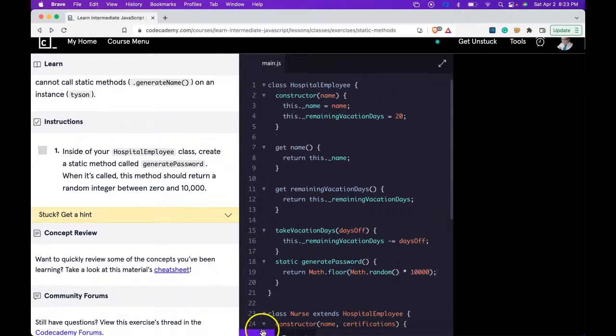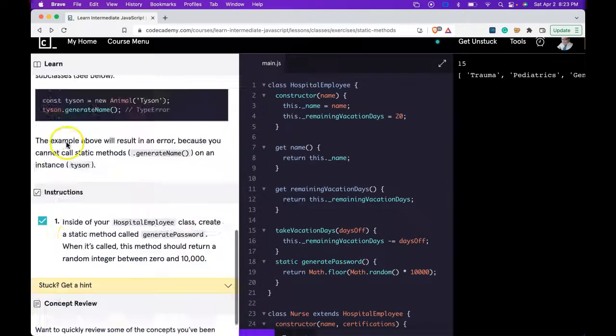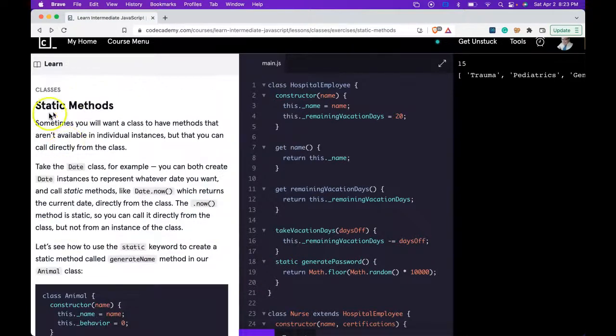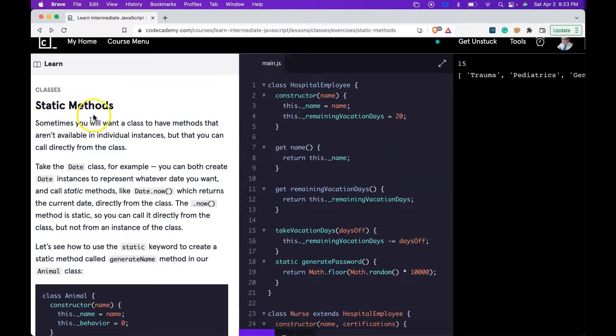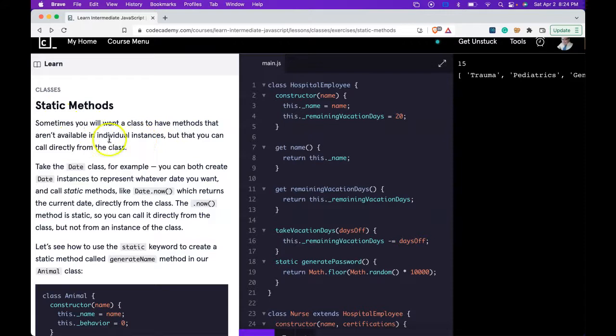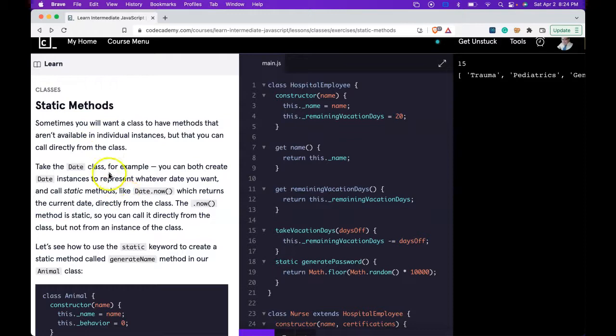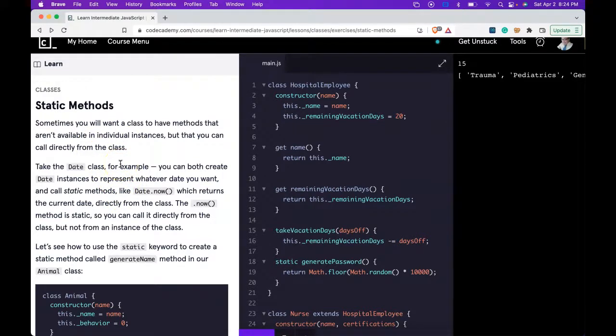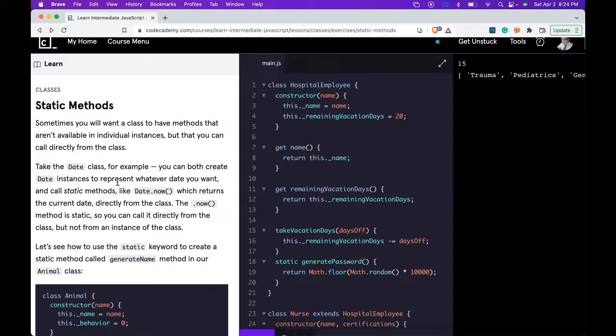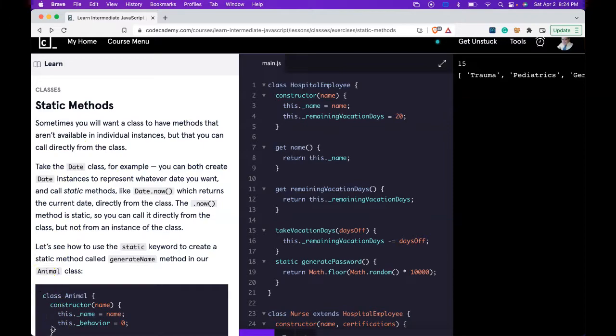Run it. We do pass. So what we're learning in this lesson is about static methods and how sometimes we'll want a class to have methods that aren't available to our individual instances, but that we can call directly from the class. When you want a method that's available only on the class and not on individual instances, static methods are the way to go. If you guys are getting this lesson, I'll see you in the next one.